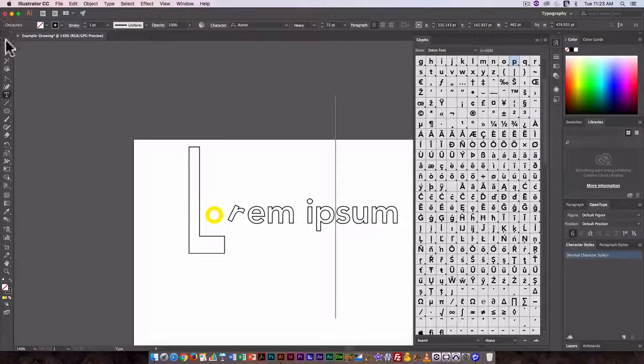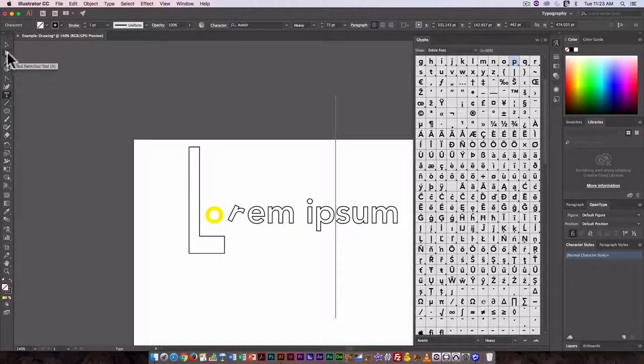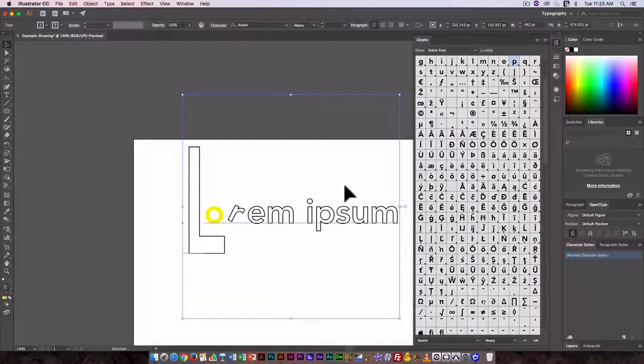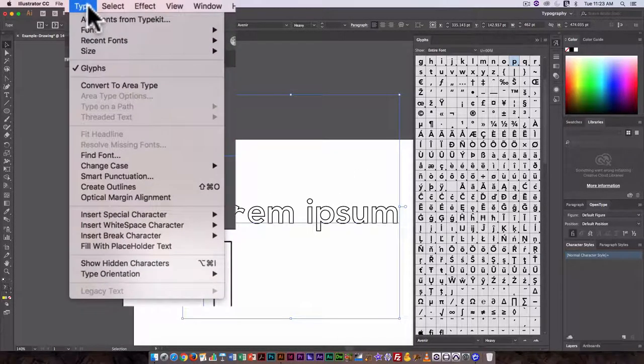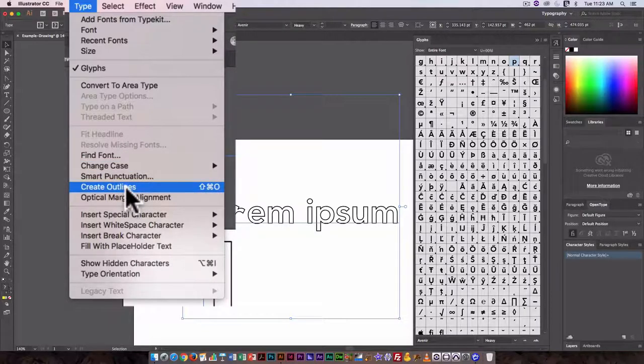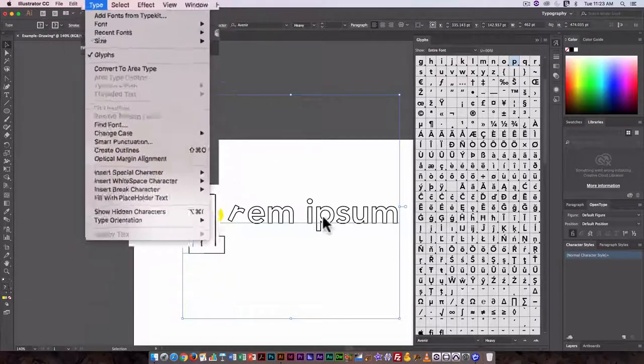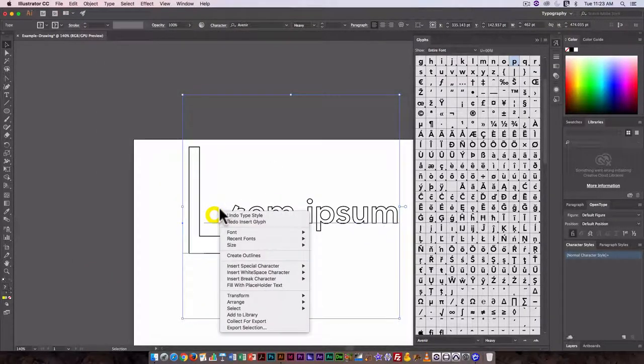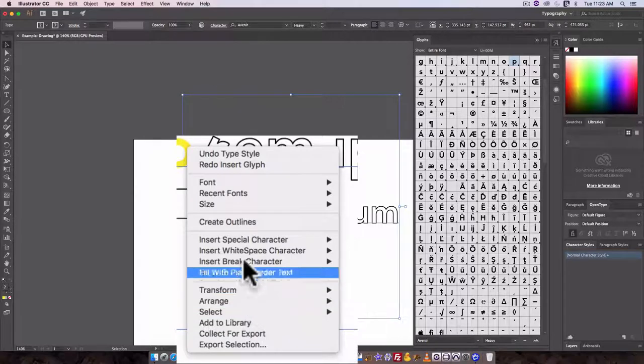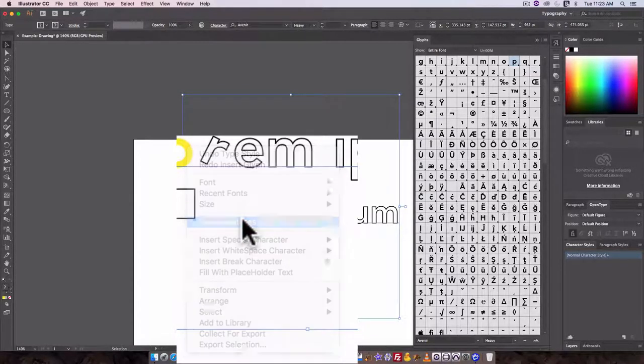The other option in terms of editing text that is really effective is using outlines. You can get them by going under Type, Create Outlines, or you can right-click and do Create Outlines. Either one will do.